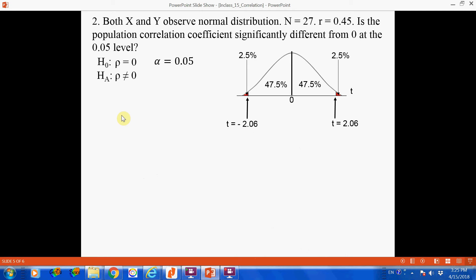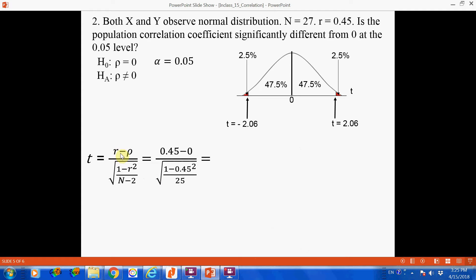Step 4: convert the sample Pearson into a t-test statistic using the formula. The numerator is the sample Pearson minus the hypothesized population Pearson: 0.45 minus 0. The denominator is the standard error of the Pearson correlation coefficient: the square root of (1 minus 0.45 squared) divided by 25 degrees of freedom. Completing this calculation gives a t-test statistic of 2.52.